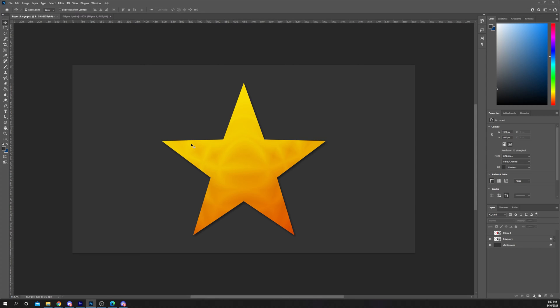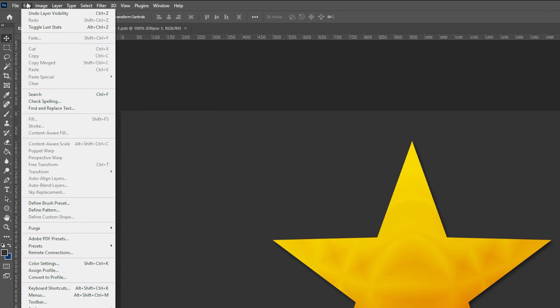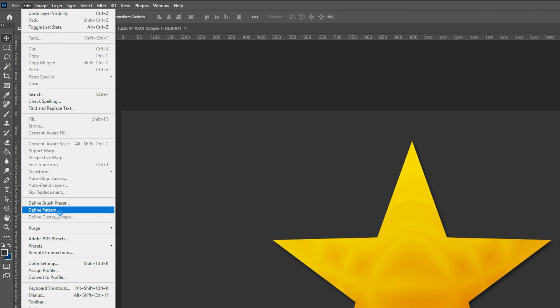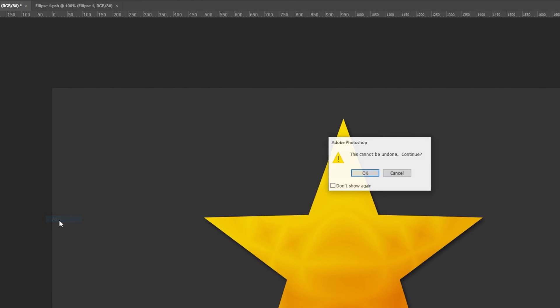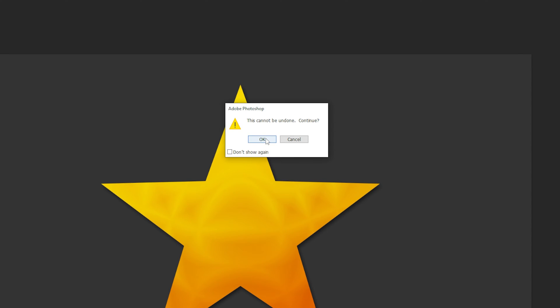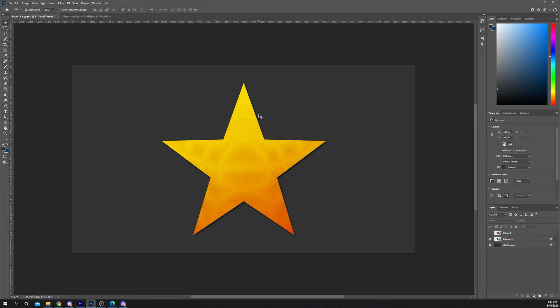Select Edit from the top, go down and hover over Purge, select All, click OK. If the scratch disk error still occurs then you will need to make room on your hard drive.